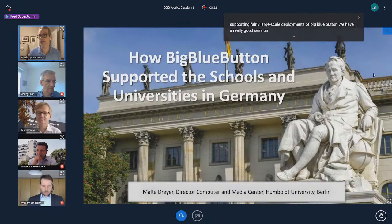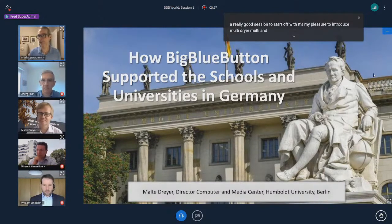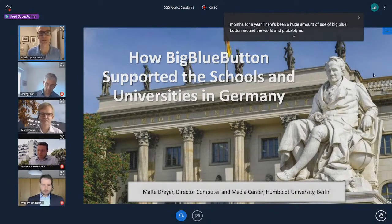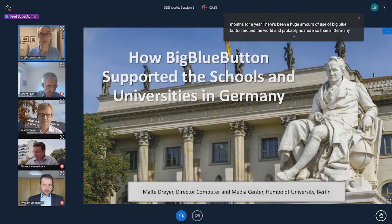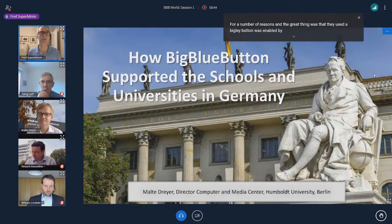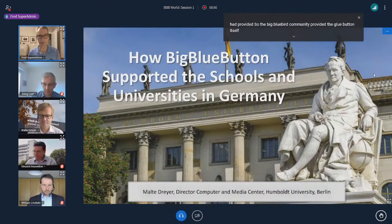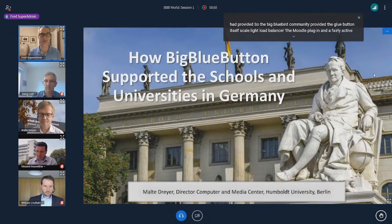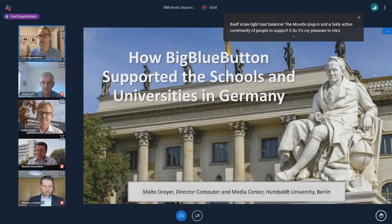We have a really good session to start off with. It's my pleasure to introduce Malte Dreyer. Malte and I have known each other for probably eight months. There's been a huge amount of use of BigBlueButton around the world, and probably no more so than in Germany. He's the director of IT, Humboldt University, Berlin.